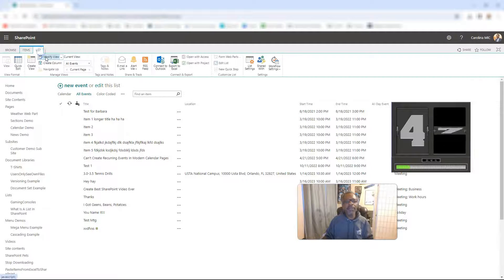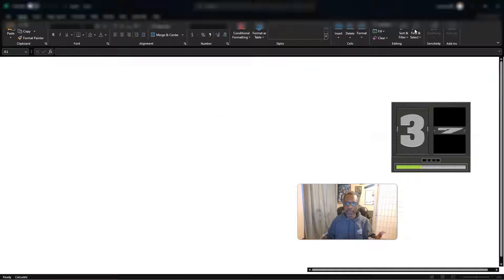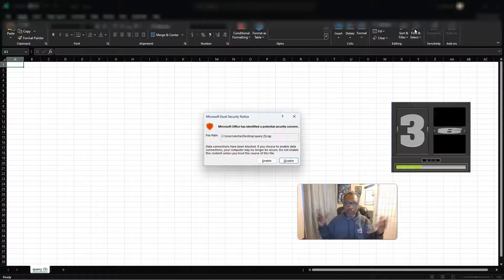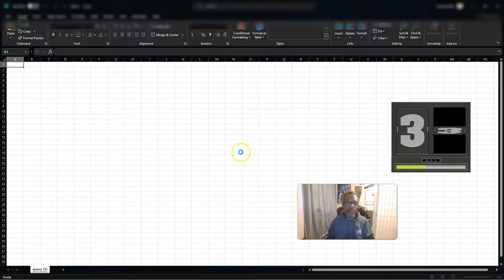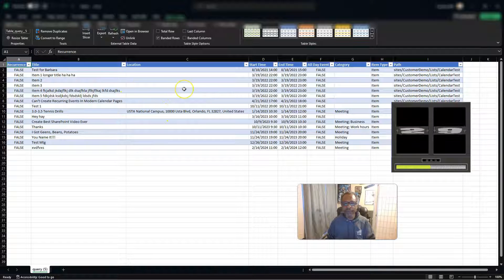Now we're going to go to the list tab, from there we're going to hit export to Excel. It's going to drop a file — save the file. Then you go to the file, click on it, open it, and it opens in Excel. It's going to ask you to enable or disable — just enable, and then boom, there's your stuff, there's all your stuff.